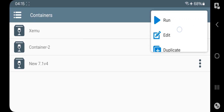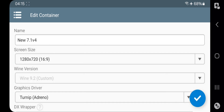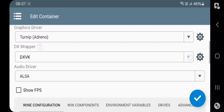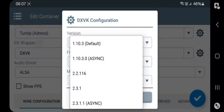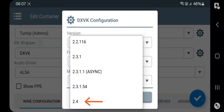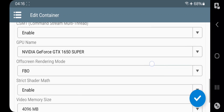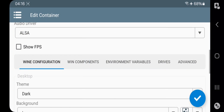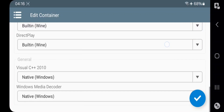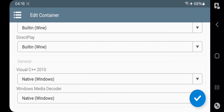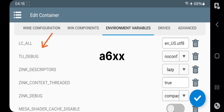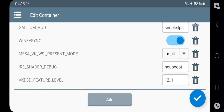I will show you the settings. Set resolution. Choose Turnip Driver for Adreno. In DXVK, go to settings — they added the new DXVK 2.4 version. Same as usual for Wine configuration. Set GPU and set video memory to max. Wine components, leave them as default. Also, in environment variables, they added TU debug to fix the Turnip compatibility issue in Adreno 6 series.